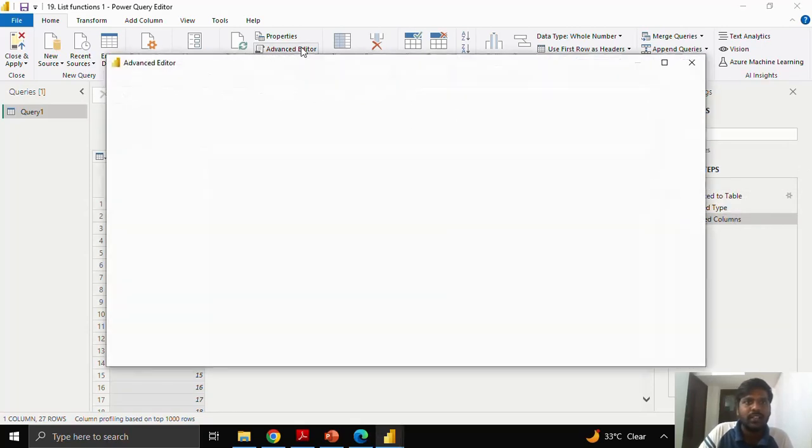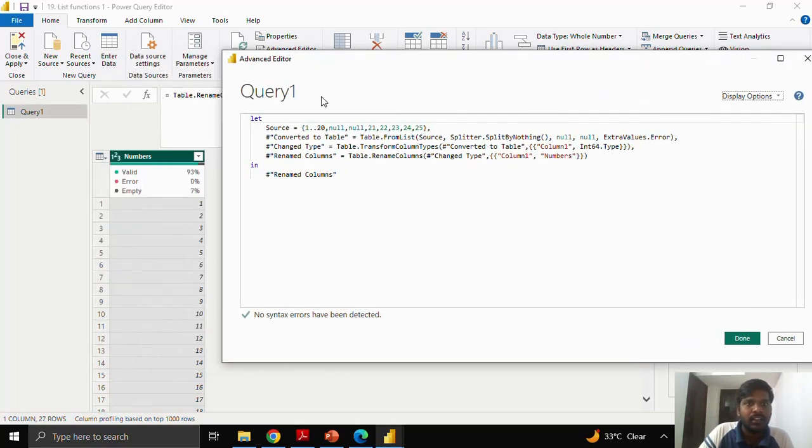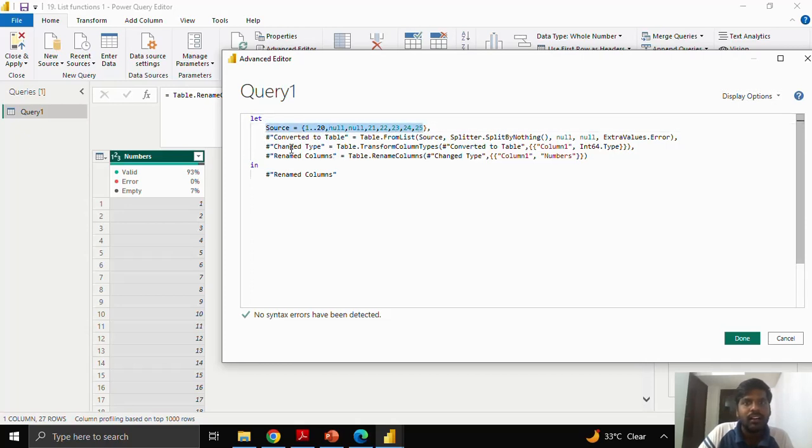If you click on the advanced editor, you could see that there are four steps which are made. This is my source, I have converted to table and I have changed the data type and I have renamed the columns.